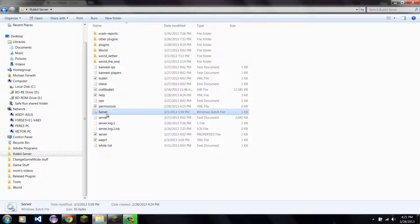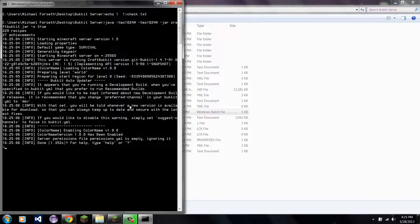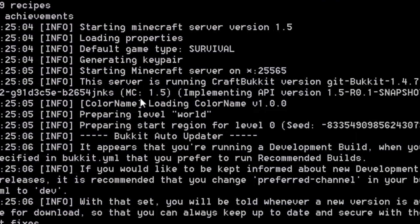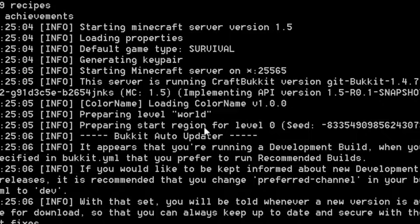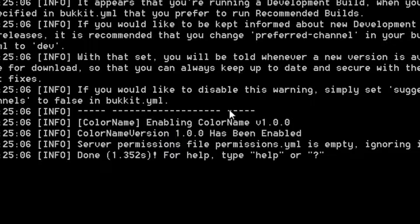Now I'm simply going to click server, or whatever you have for running it. As you can see, there are no errors and it has enabled it — loading ColorName version 1.0.0. And then there should be an enabling message here. Here it is — Enabling. So the server is now running.